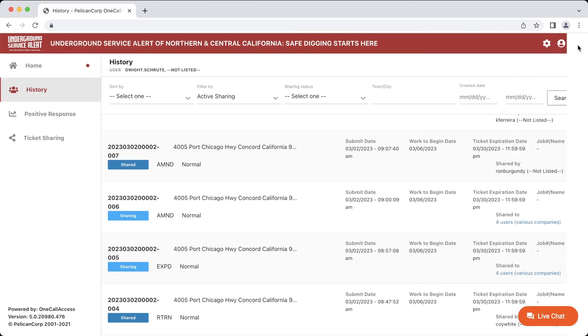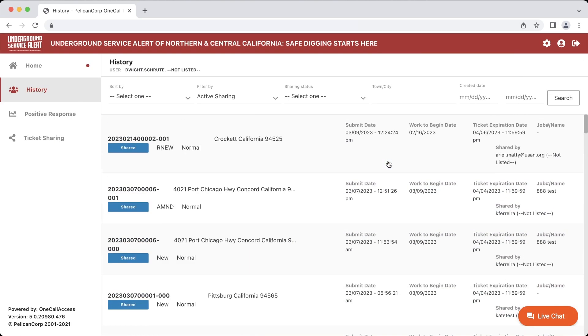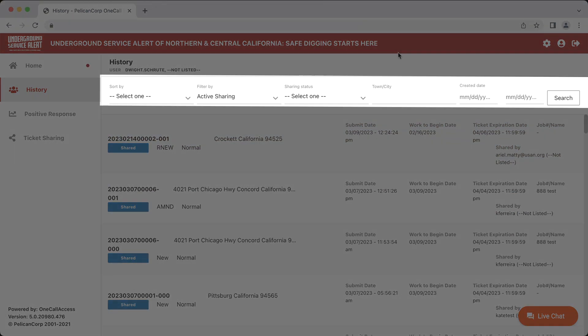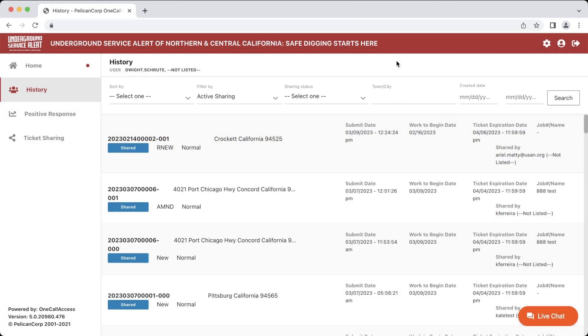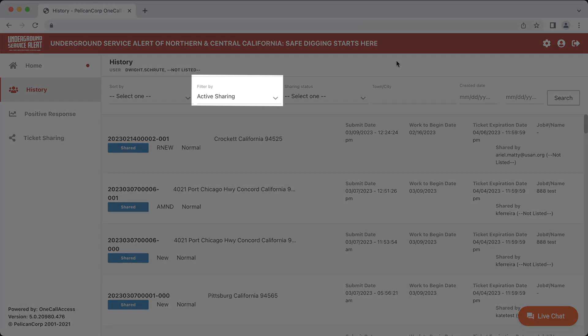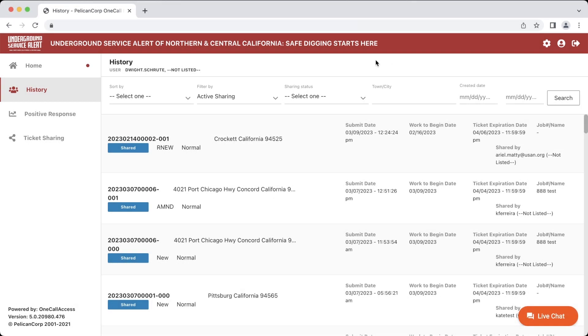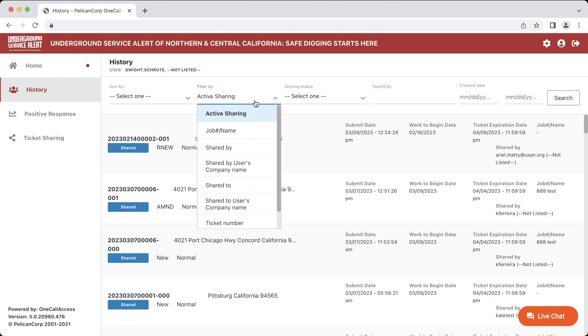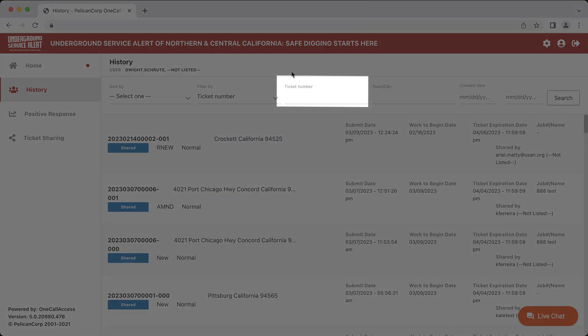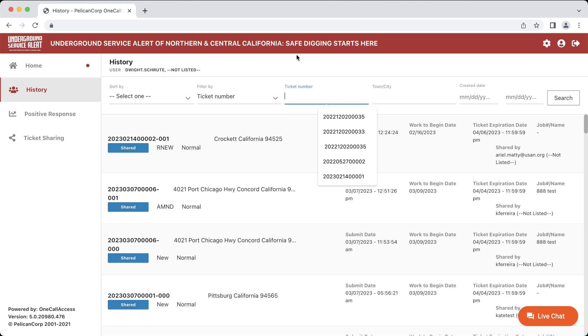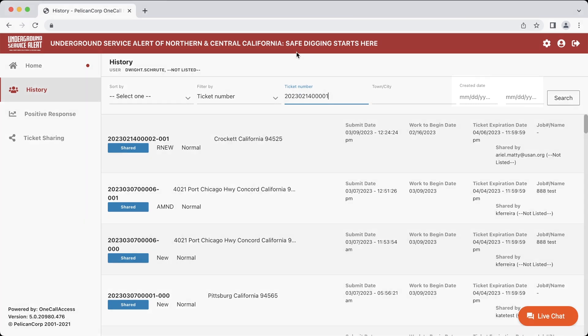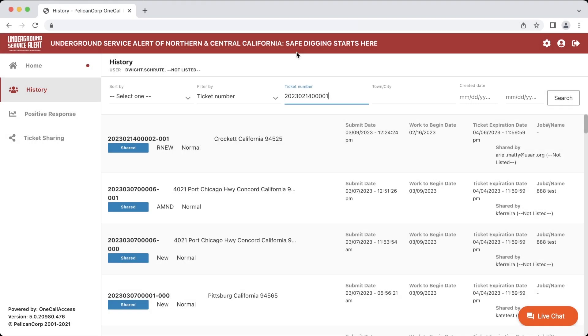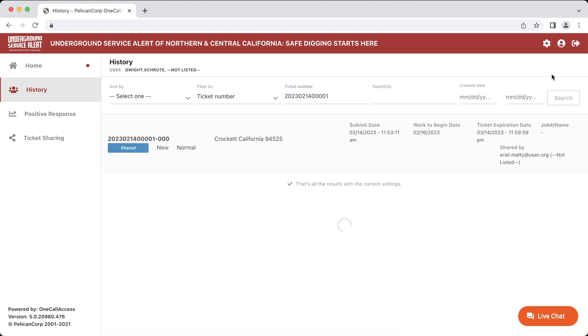You can also search for a ticket based off specific criteria in the options on the top ribbon. To search for a specific ticket number, click on the Filter By drop-down menu and click Ticket Number. Type in the ticket number and verify that the created date ranges are either empty or correspond to when this specific ticket would have been created. Then click Search. Once it appears, you can click on the ticket to open it.